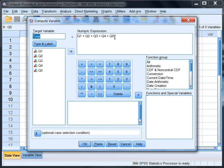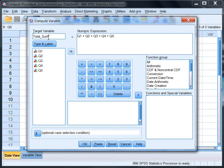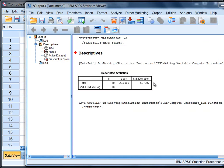But let's actually add one thing to our total here. Let's call it Total_Sum, indicating that we're just summing the variables together manually. Okay, we'll click OK.